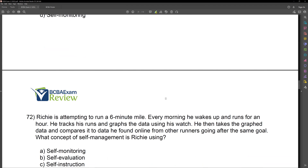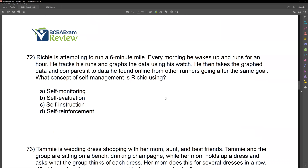Question 72. Richie is attempting to run a six-minute mile. Every morning he wakes up and runs for an hour. He tracks his runs and graphs the data using his watch. He then takes the graph data and compares it to data he found online from other runners going after the same goal. What concept of self-management is Richie using?